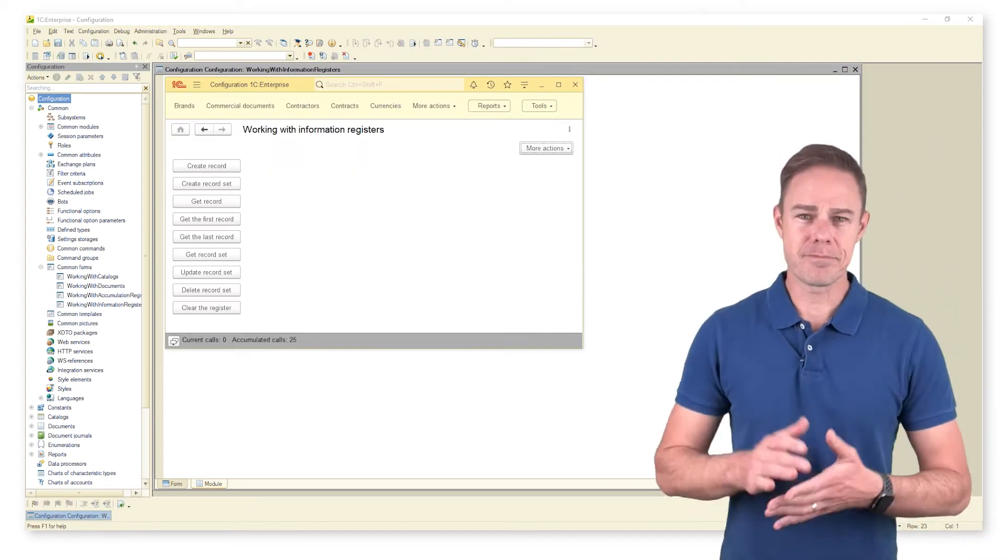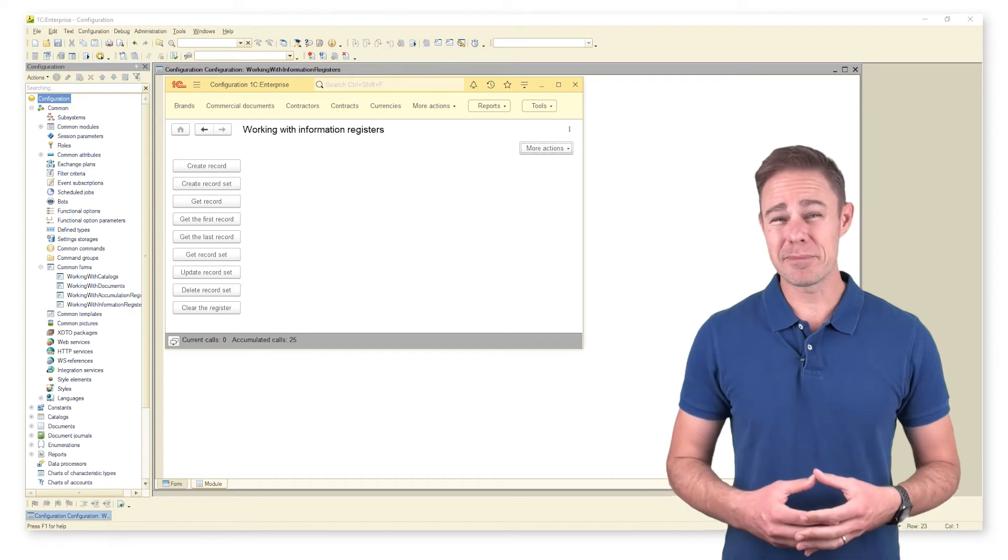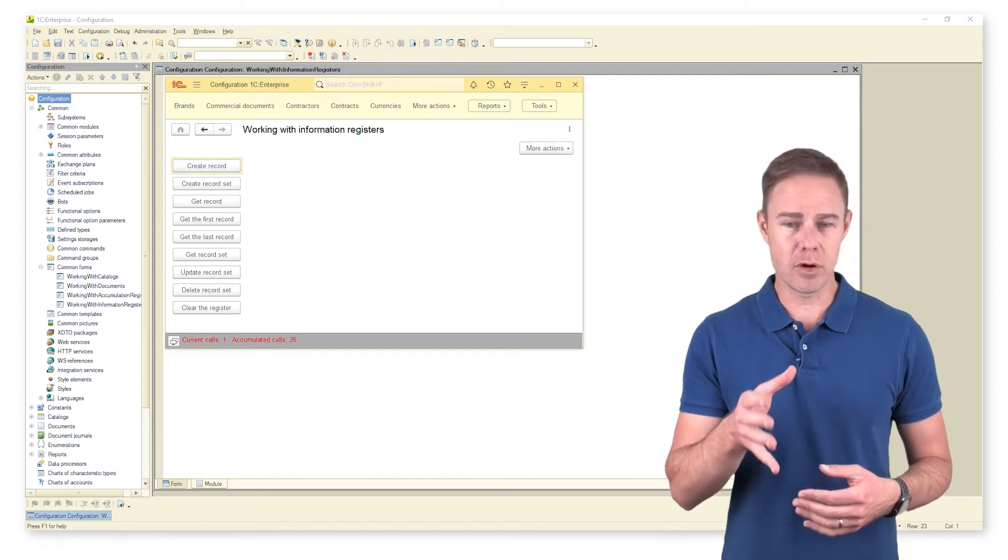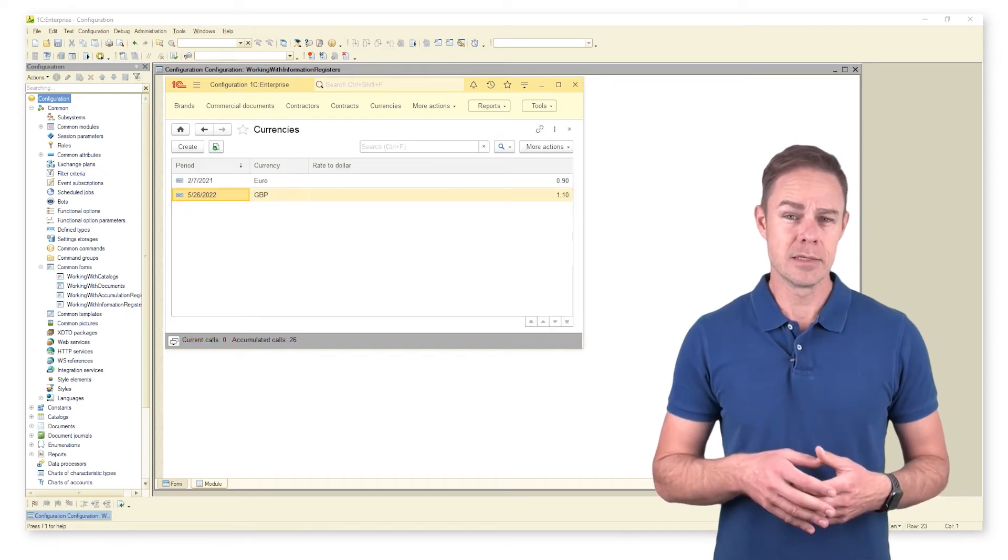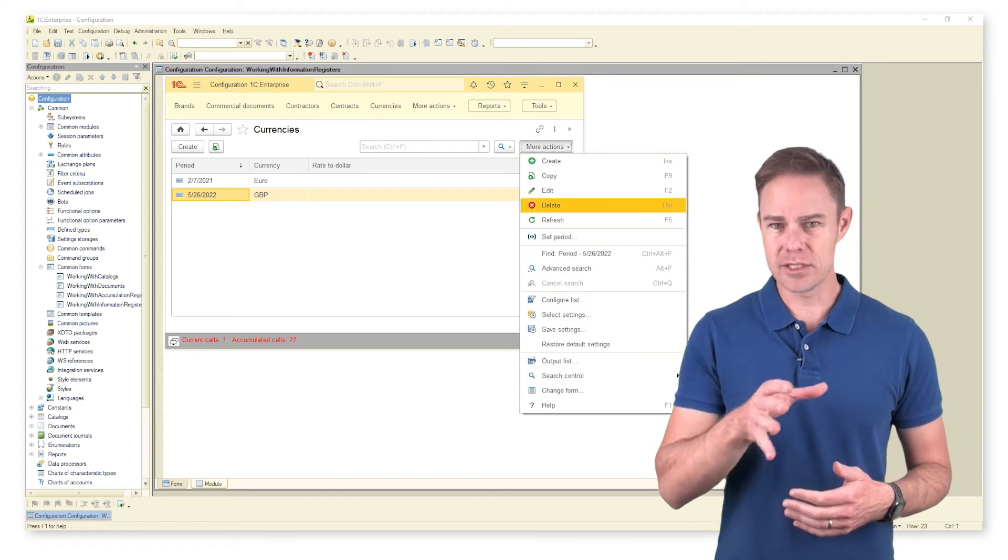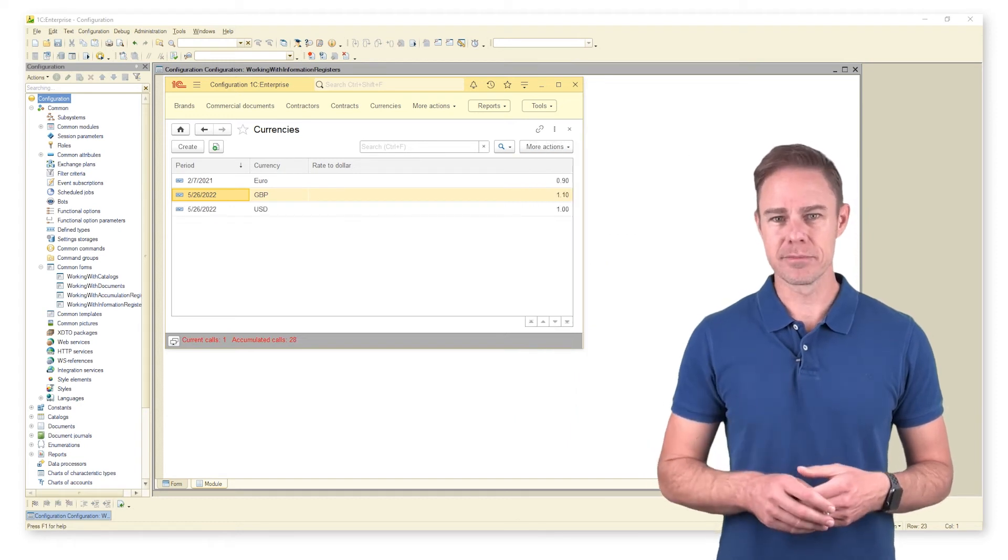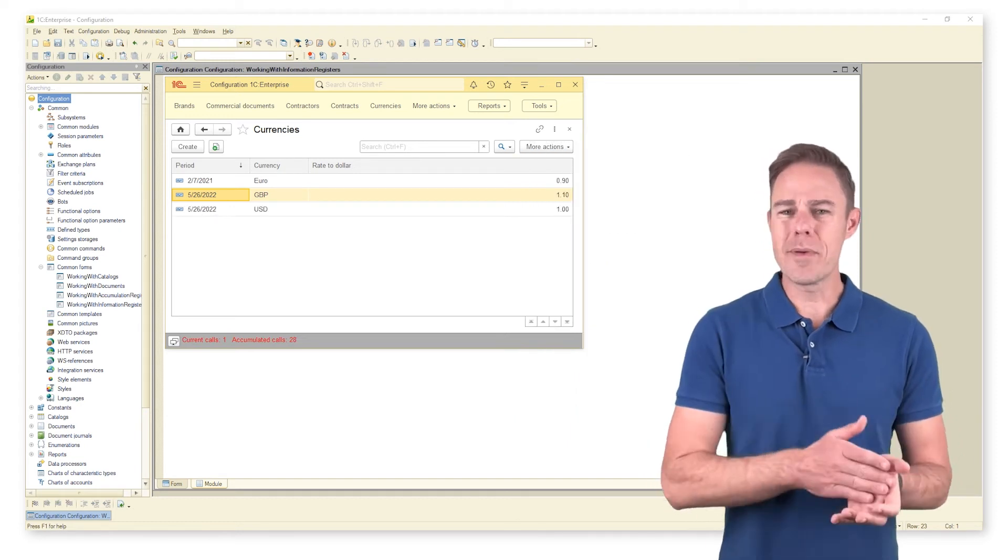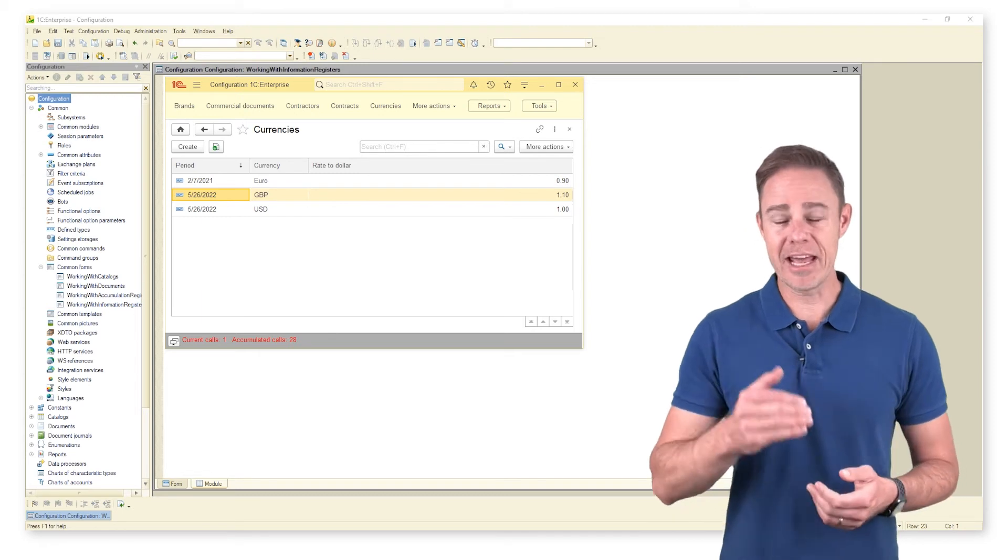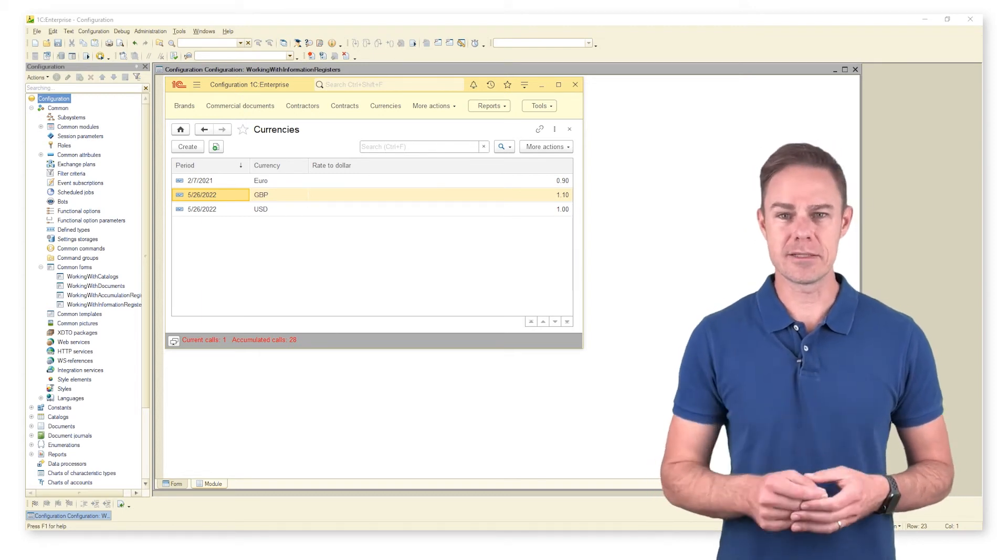For convenience as we proceed with our experiment, we want to keep a limited number of records in the register. So let us add a new record to see what happens. Go back to designer mode and add code to create a record set.